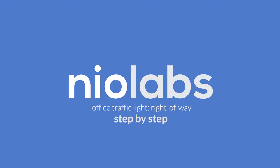This is the step-by-step tutorial for the Office Traffic Signal. In the previous video, I showed you how to install the sensors, Stacklight, and Raspberry Pi.